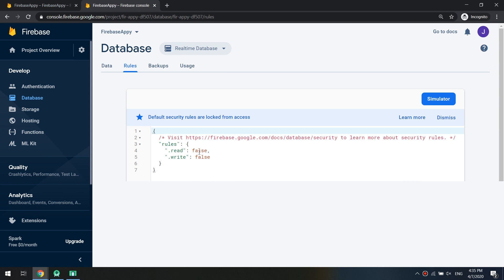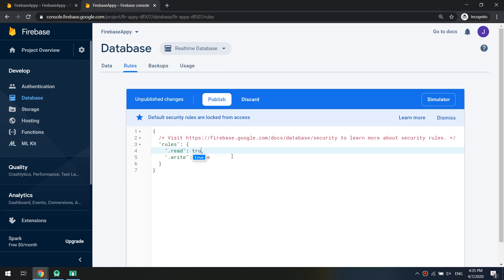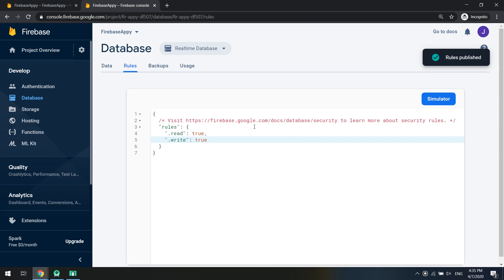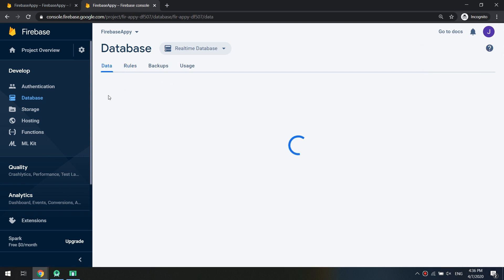Select the real-time database and see the rules to check if it is allowing us to write and read from the database. I will select the Rules tab from here and let's configure the read to true and the write would be also true.